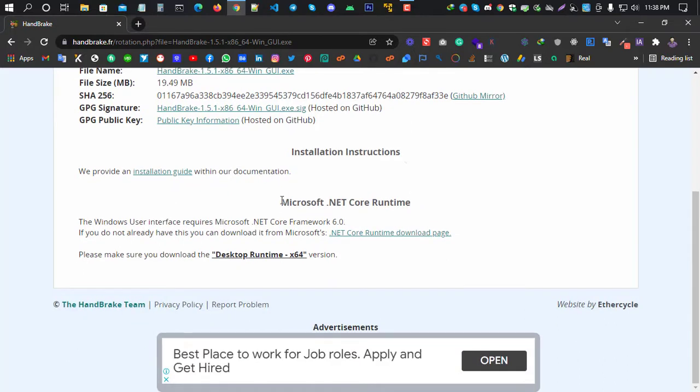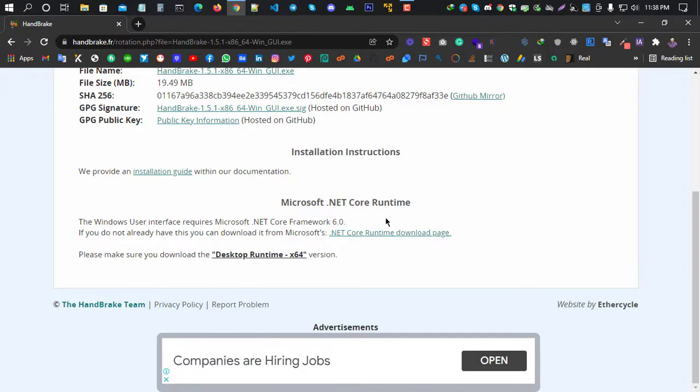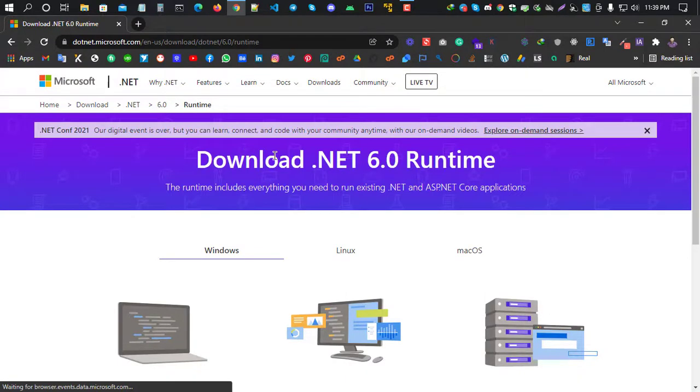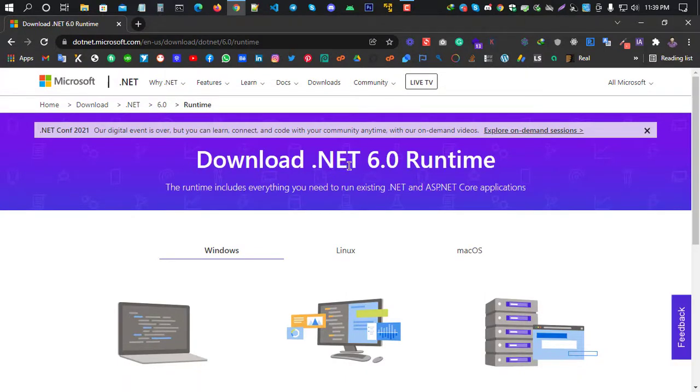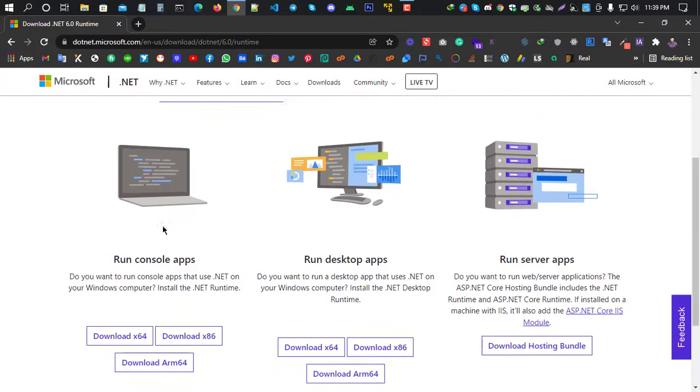When you try to install it, you'll see that it requires Microsoft .NET Core Runtime. This is a framework that needs to be installed. Simply click and right-click to go to the page where you can download .NET 6.0 Runtime.